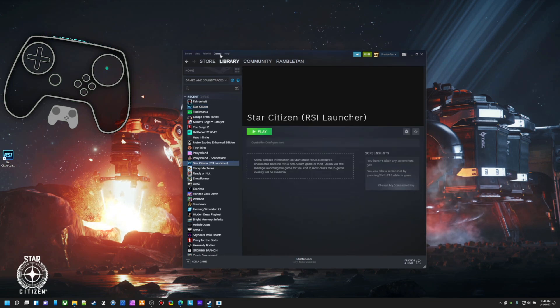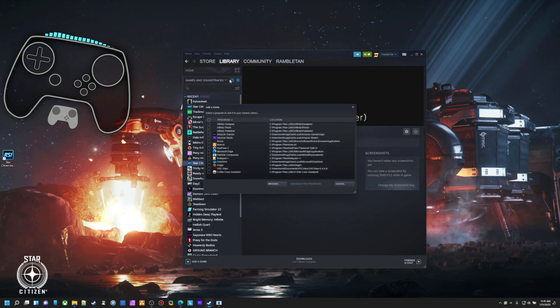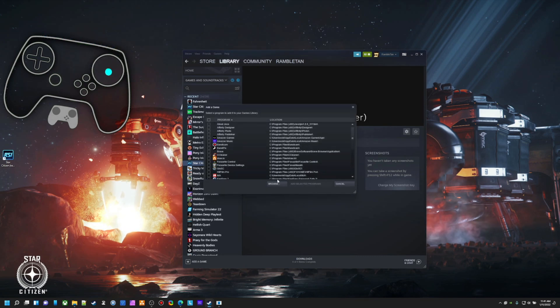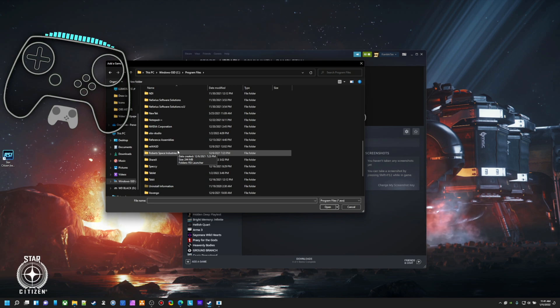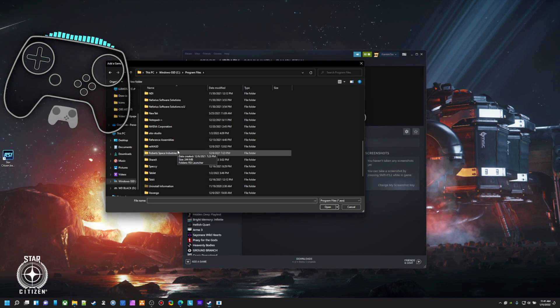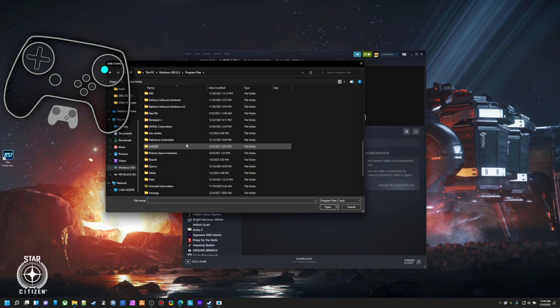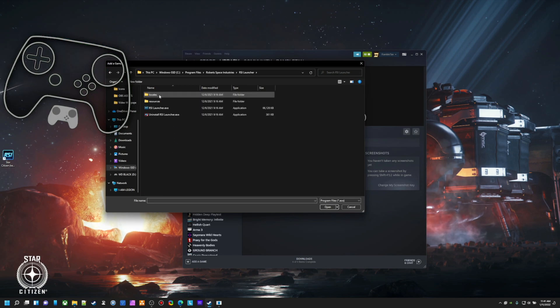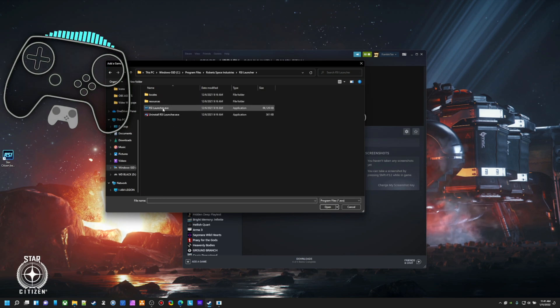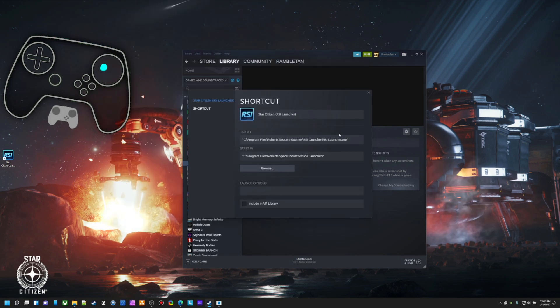So to do this, go to Game, Add a non-Steam game to my library, Browse. This is for where you have the launcher installed. Like, I have the game installed on my second SSD, my Western Digital Black, but the launcher is on the C drive. So I'm going to click on that and add it into Steam, which I have already done. Now, when you add it into Steam, if you want to use Steam Controller profiles,